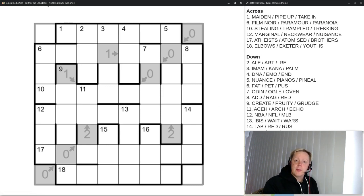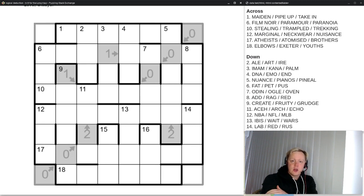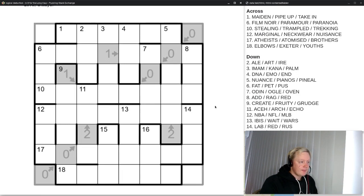Hi everyone and welcome back to Around the World in Many Days. Today's episode is number 22 and it's titled In It for the Long Haul. Let's jump right in and see what Gladys has in store for us this time.